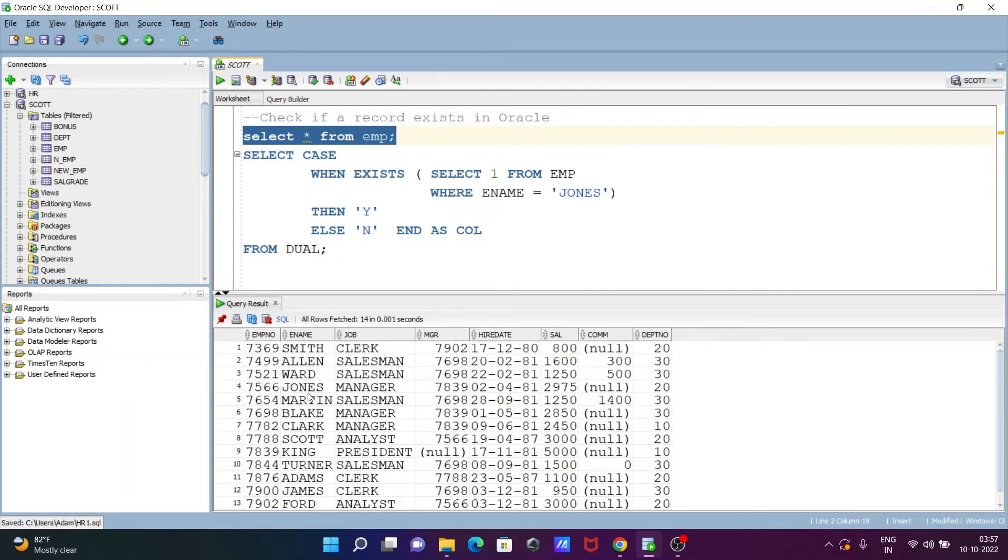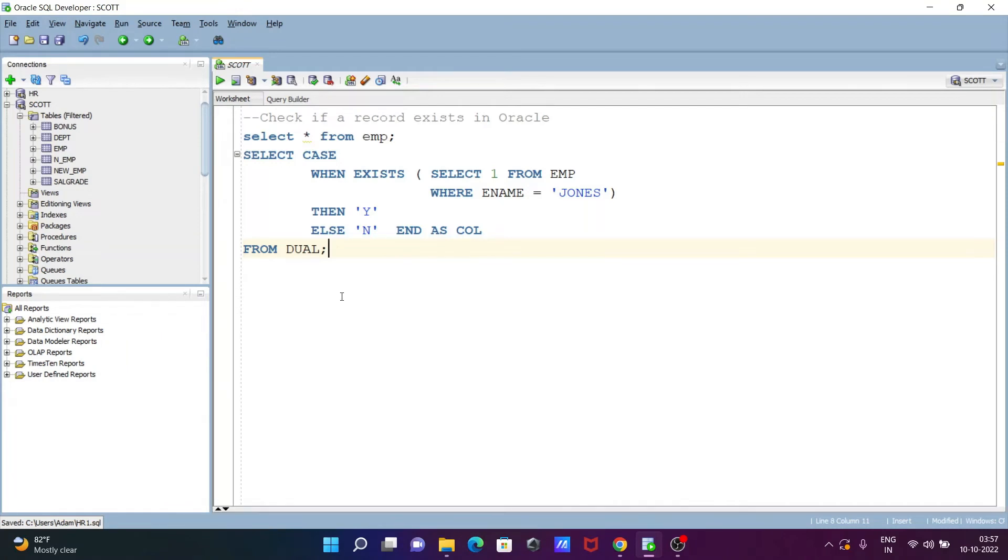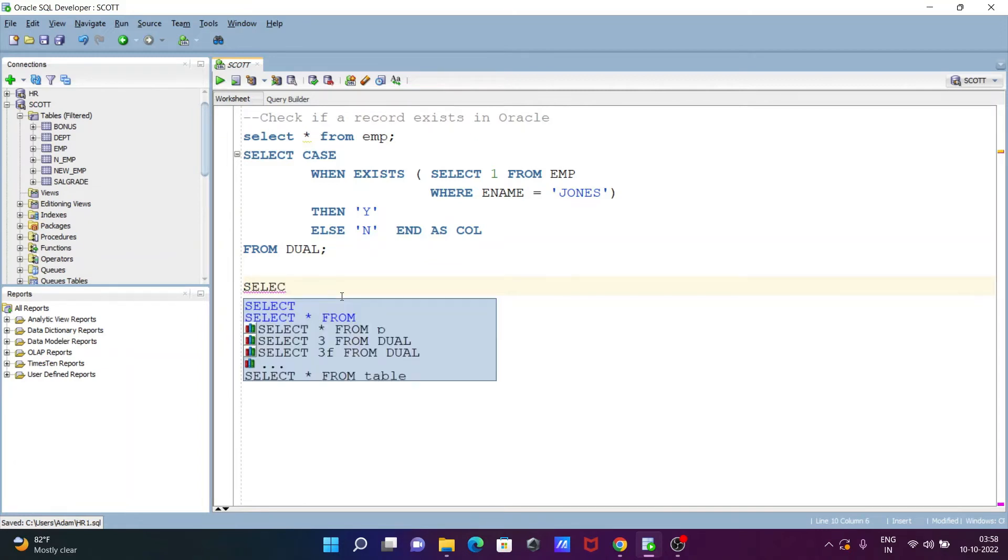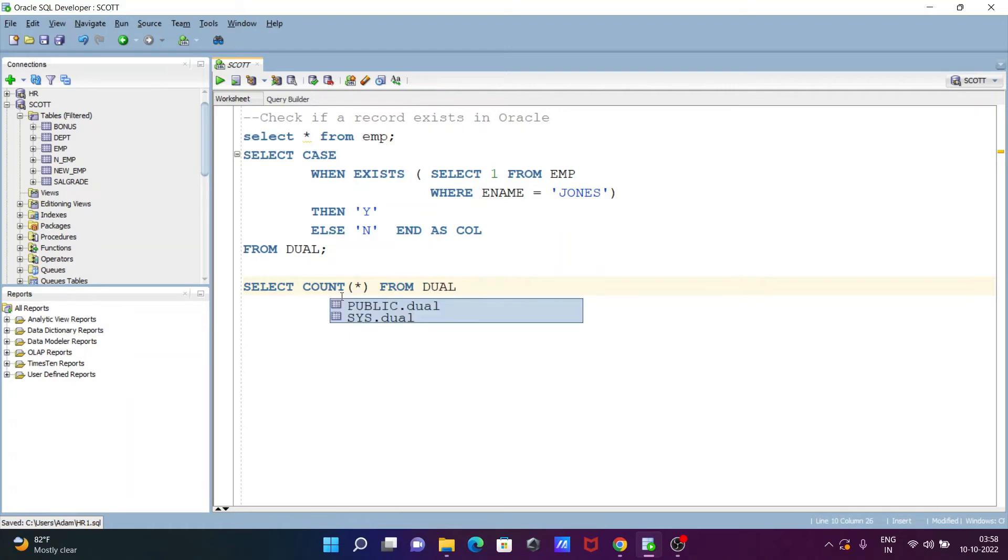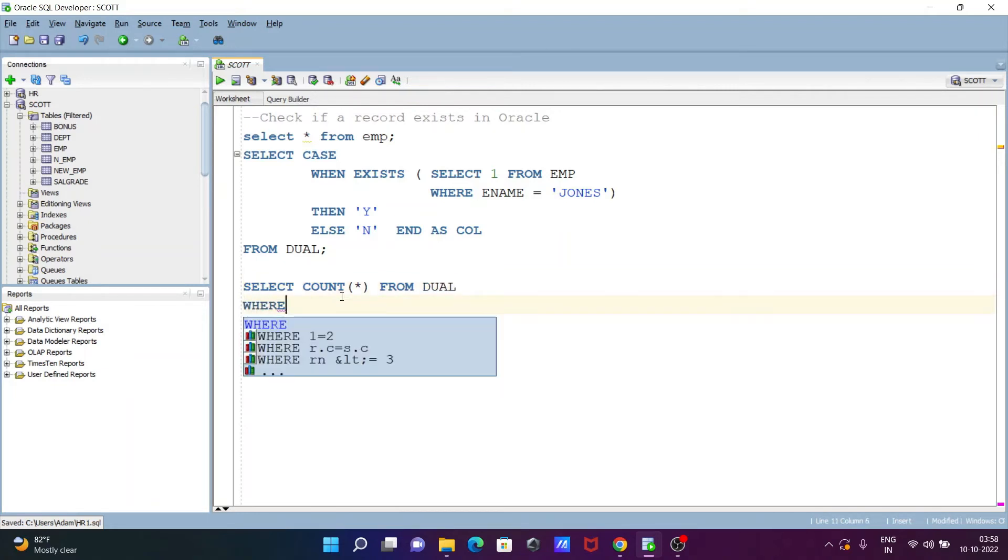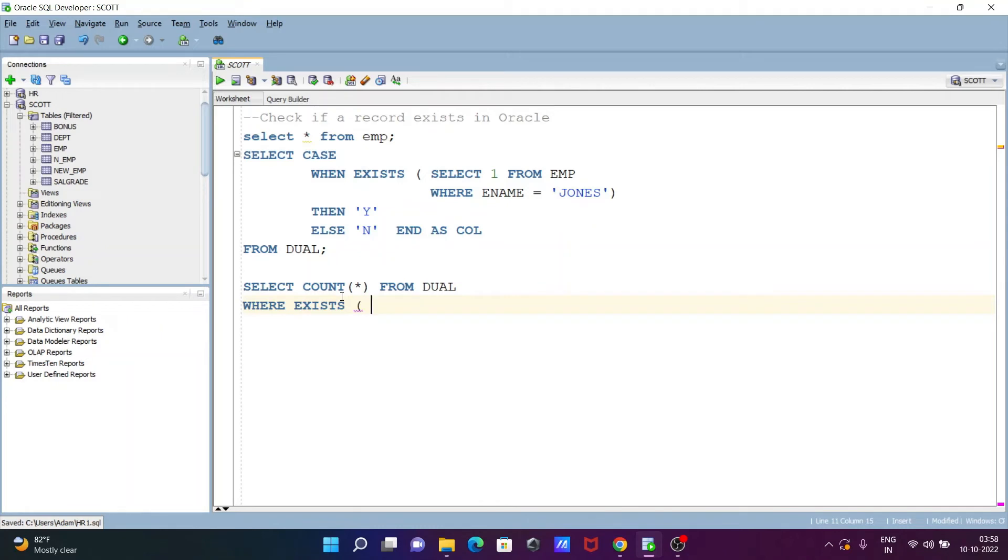Now after that, let's see another query. Another query here, writing select statement, then after on this place let's write here count as star. And this from dual, dual that is a dummy table. And here condition is where exists.